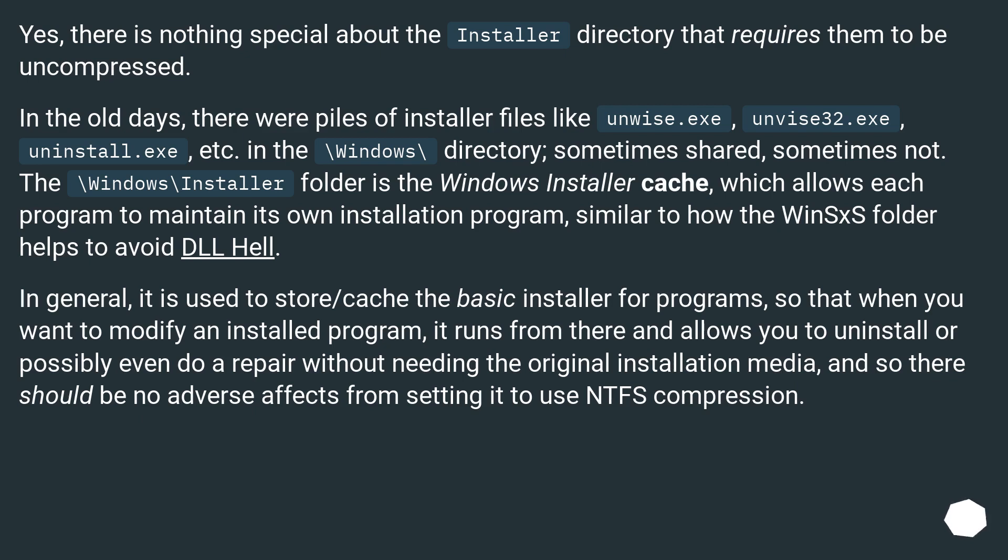The \Windows\Installer folder is the Windows installer cache, which allows each program to maintain its own installation program, similar to how the WinSxS folder helps to avoid DLL hell.